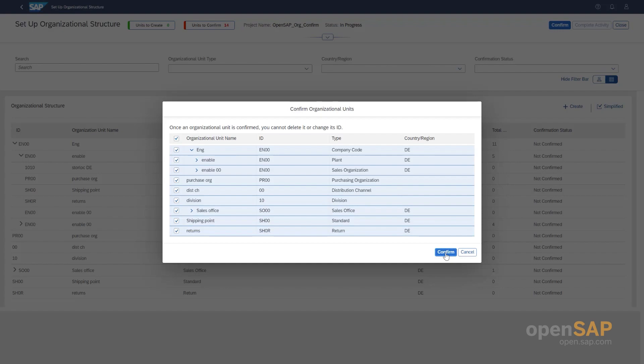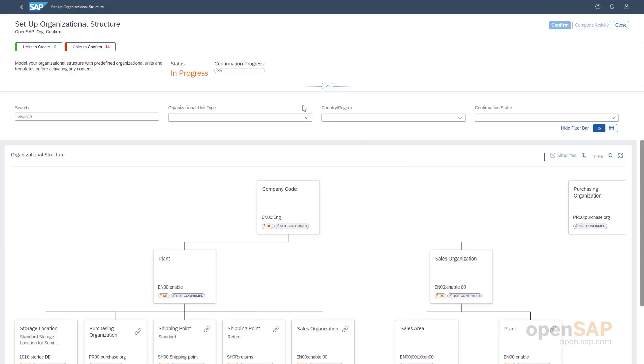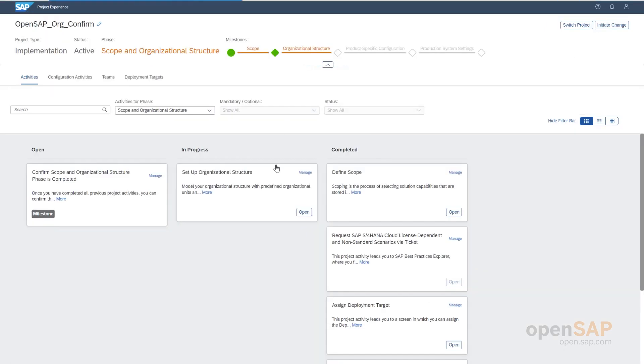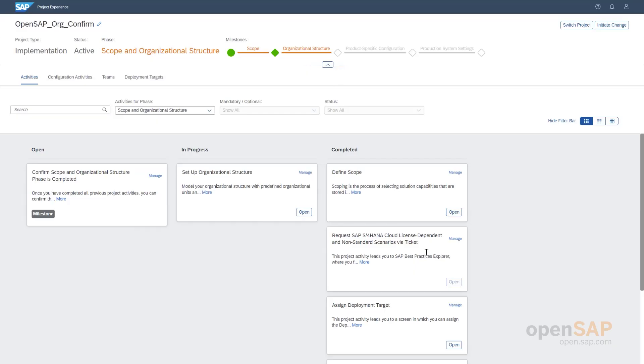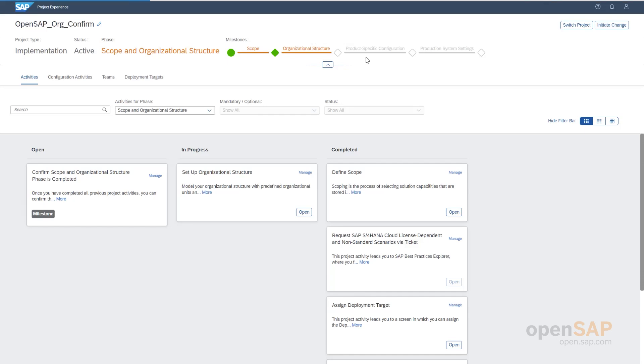Now let us click on confirm. And then, now all the data is being prepared and being confirmed all these org units and we have a confirmation progress bar here to indicate the same. Once this whole confirmation happens, then we can actually complete this app, we can put it to complete. And then the next step should be to confirm the scope and organizational structure milestone. And upon the completion of this milestone, here we shall see this, this diamond becoming green and going to the product specific configuration.